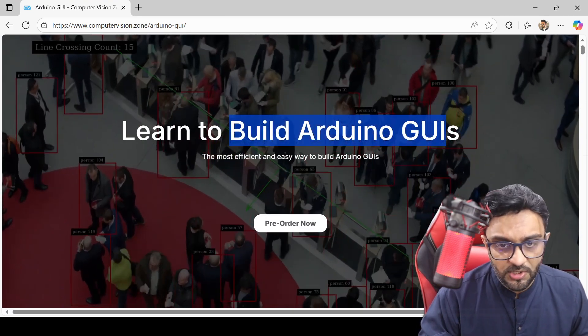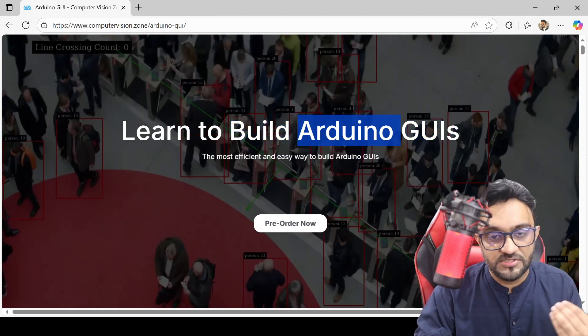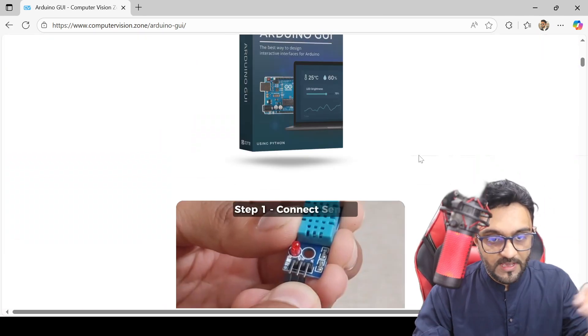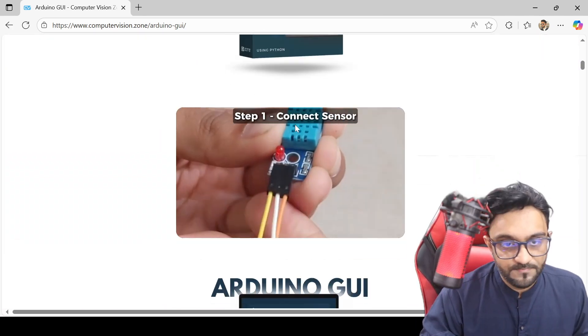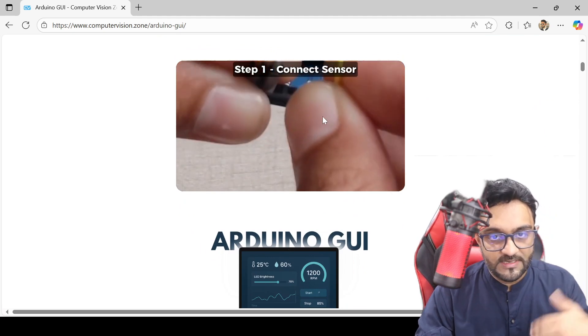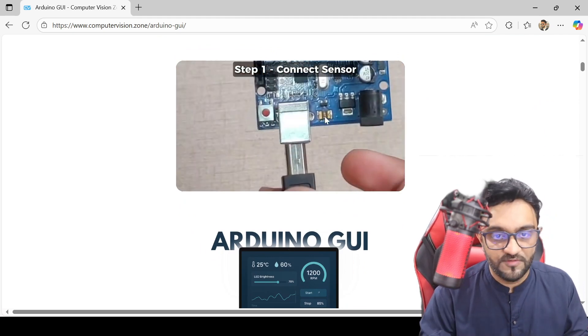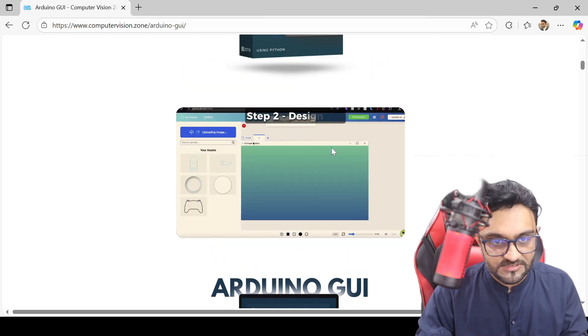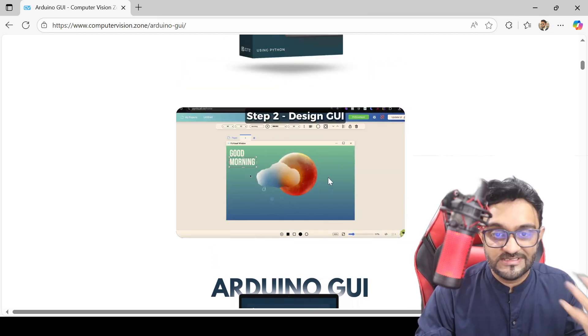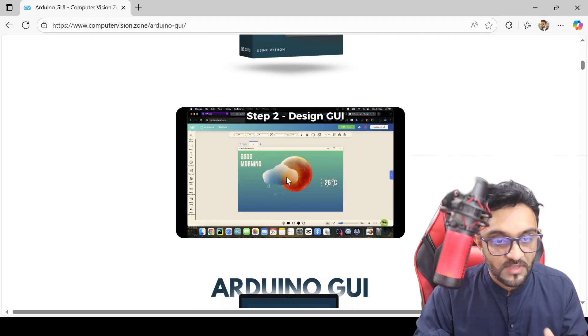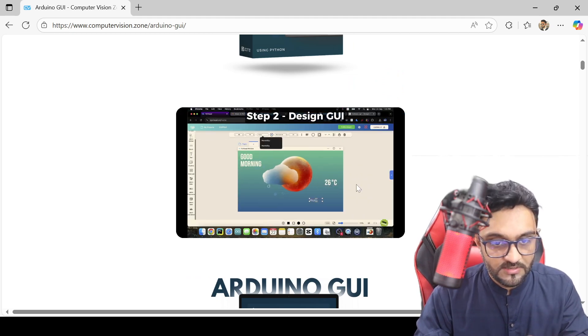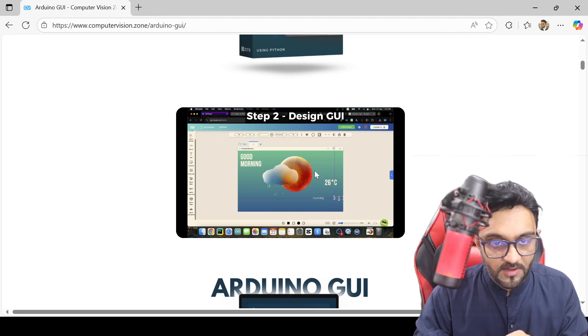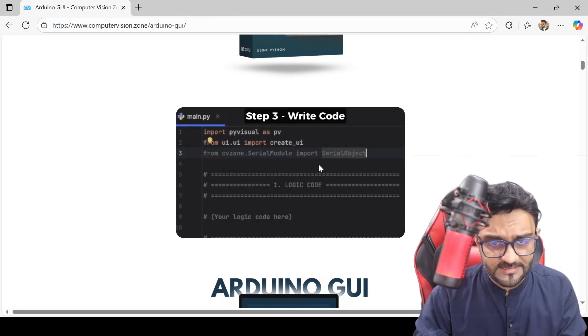can learn to build graphical interfaces using Arduino. You'll be able to connect them. For example, you connect a servo or a sensor—whatever you want—that is step one. Step two is that you design using Pi Visual. This is where you design, and once that is done, you can